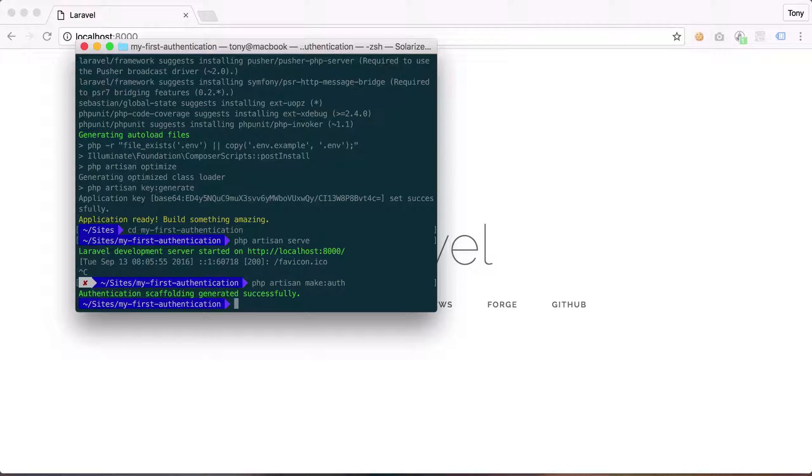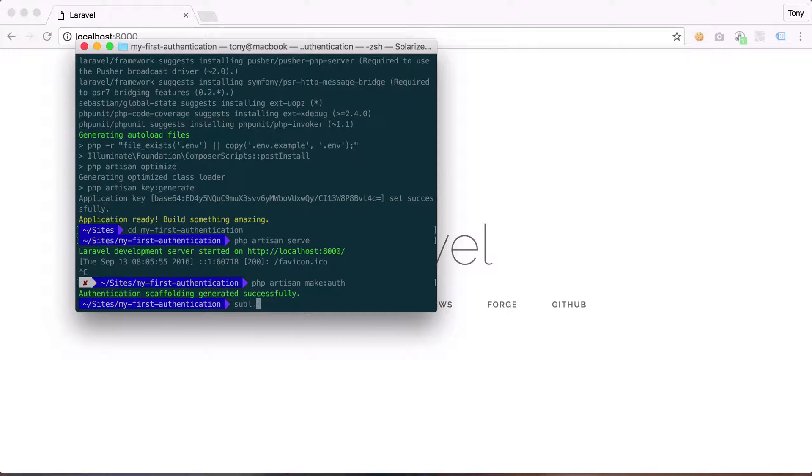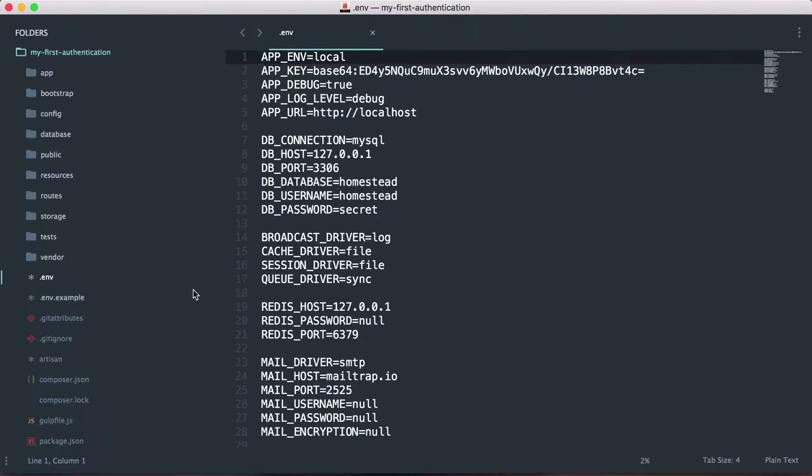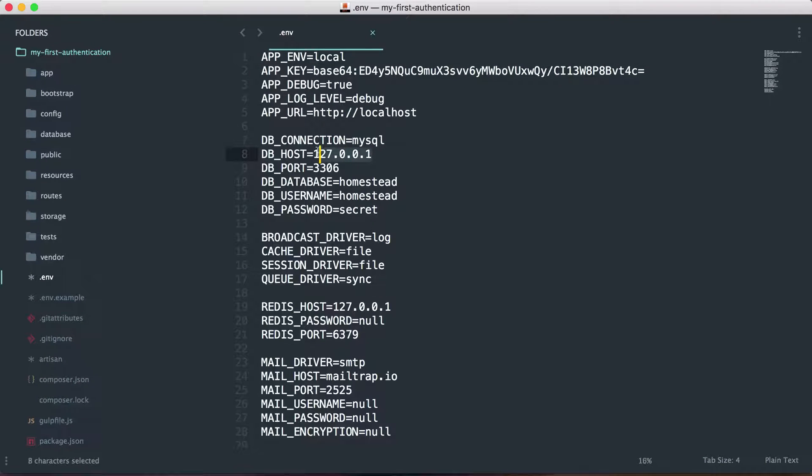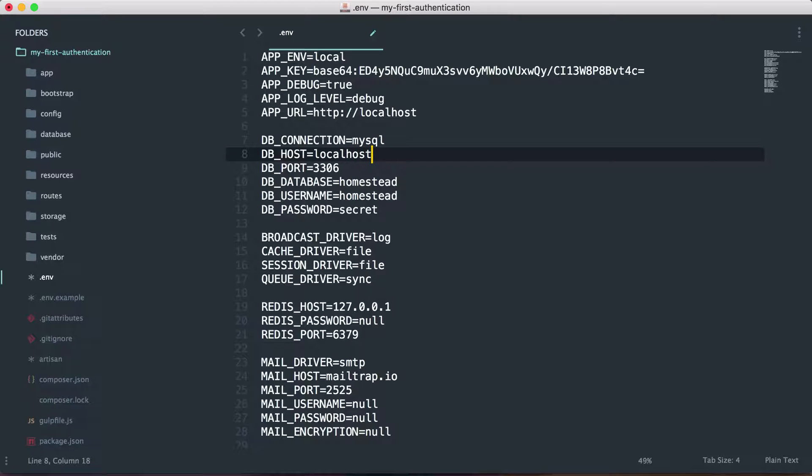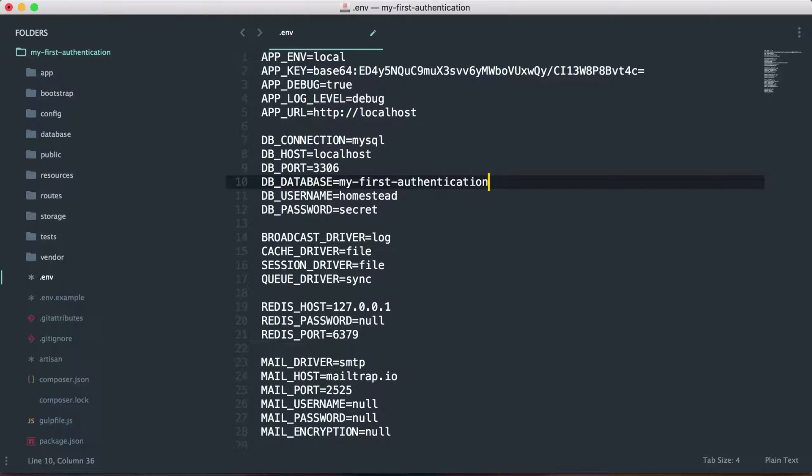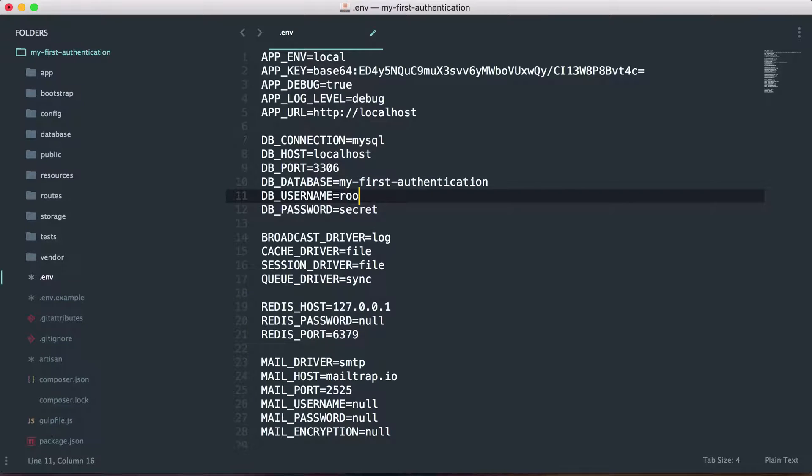Then we will need to open up our project and we will need to add our database credentials. So inside of .env I'm going to change my host to localhost. In my case it's localhost and the database I'm just going to call this my first authentication. And then the username and password are both just going to be root.